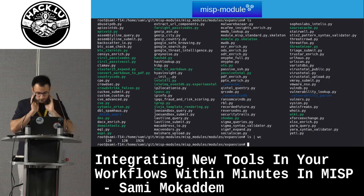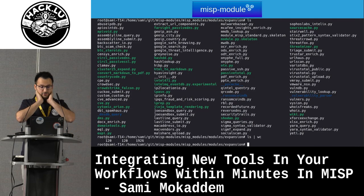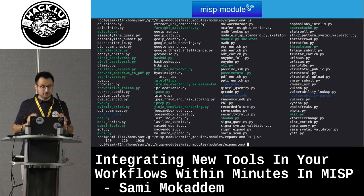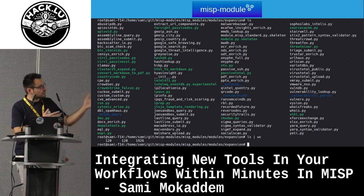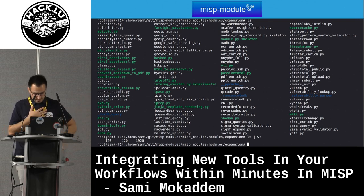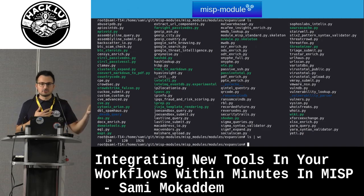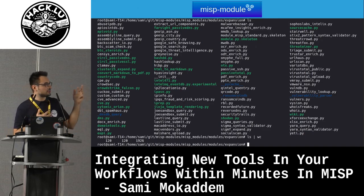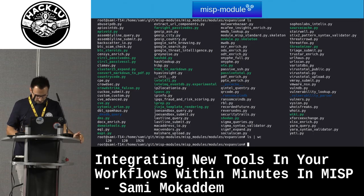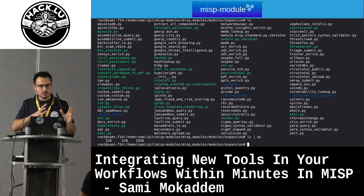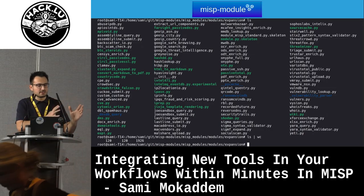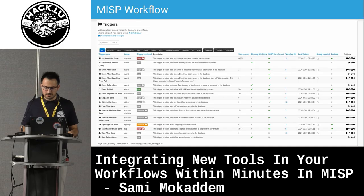We currently have 120 modules, and after this presentation we will have 121 because we'll be developing one live. Notable modules include VirusTotal, Shodan, AbuseIPDB, GeoIP Location, Whois Lookup, DNS Lookups, and so on. These modules have a very simple API interface that is very easy to integrate with — you'll see that in a minute.